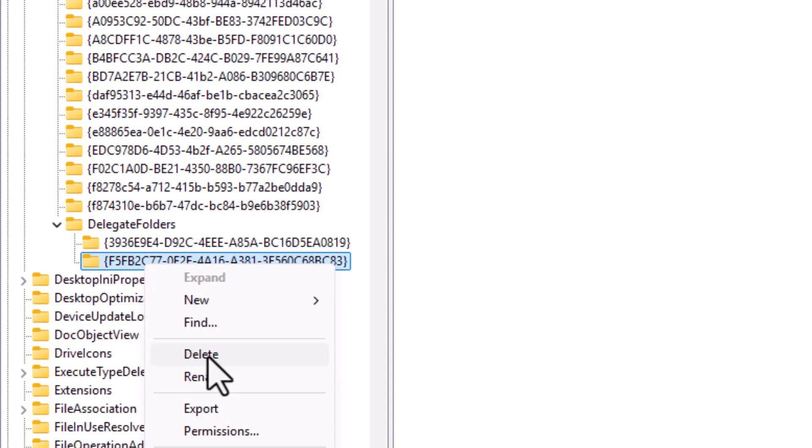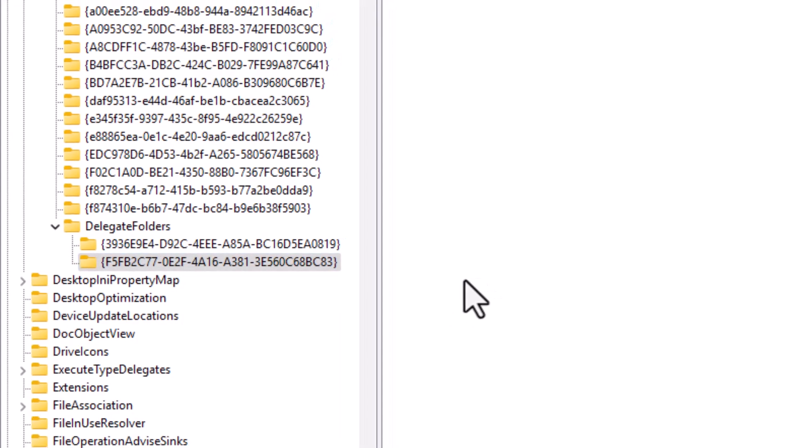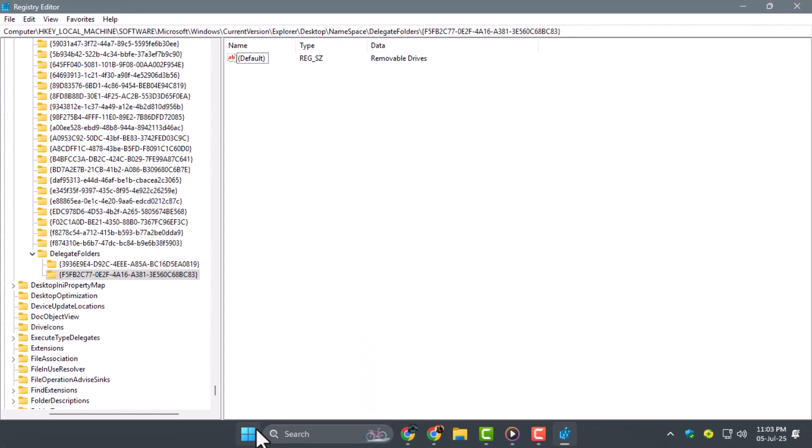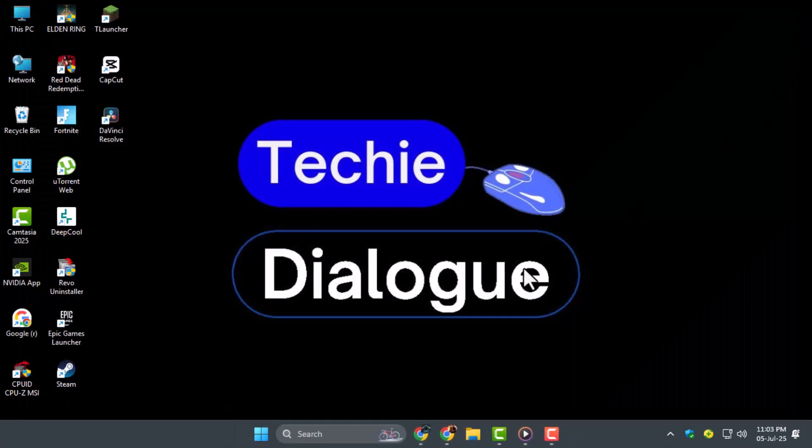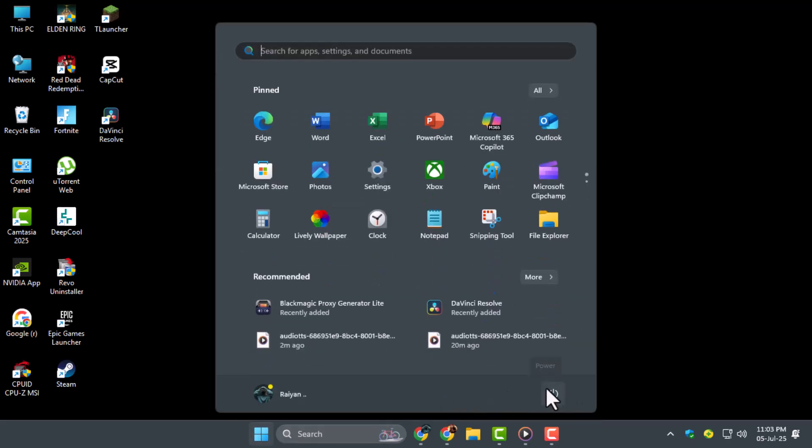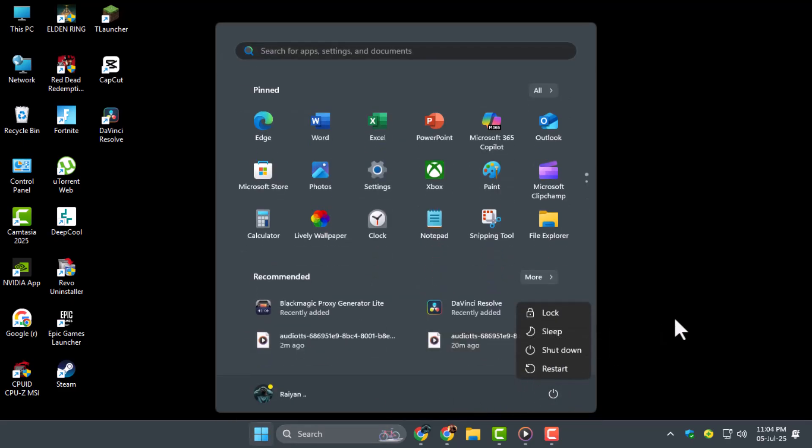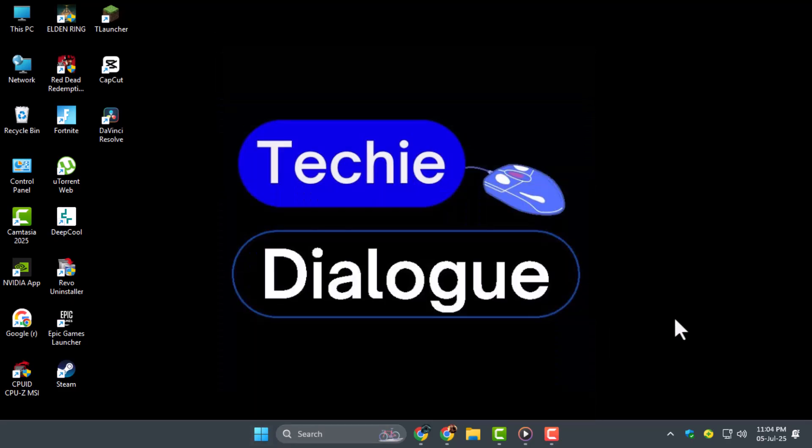Step 5, after deleting the correct key, close the Registry Editor. Finally, restart your computer so the changes can take effect and the Duplicate USB Drives issue gets resolved.